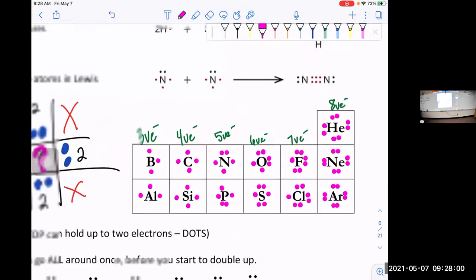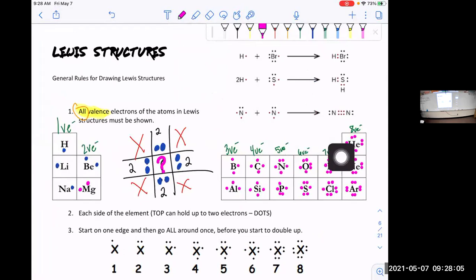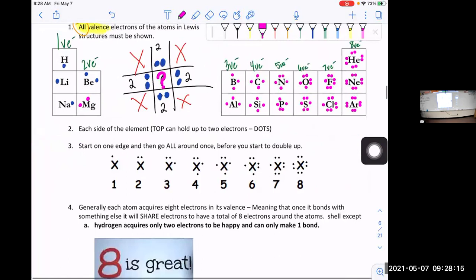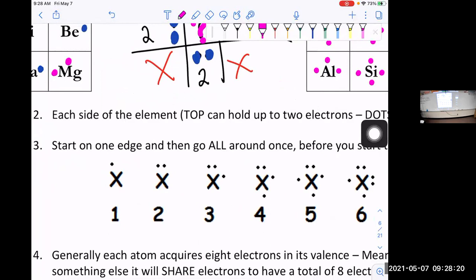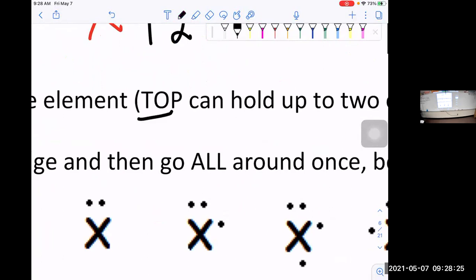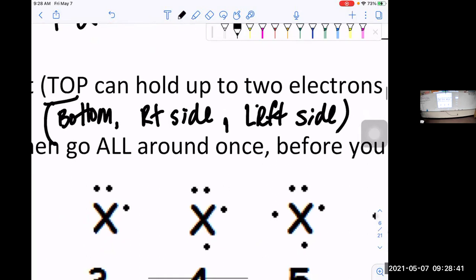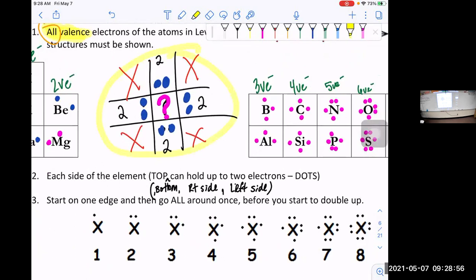That's the first step. As you move across the periodic table you increase the number of valence electrons, and you never double up — you have to go all the way around first before you double up. Each side of the element box can hold up to two electrons. The top, the bottom, the right side, and the left side can all hold up to two electrons, so you end up having something that looks like this.